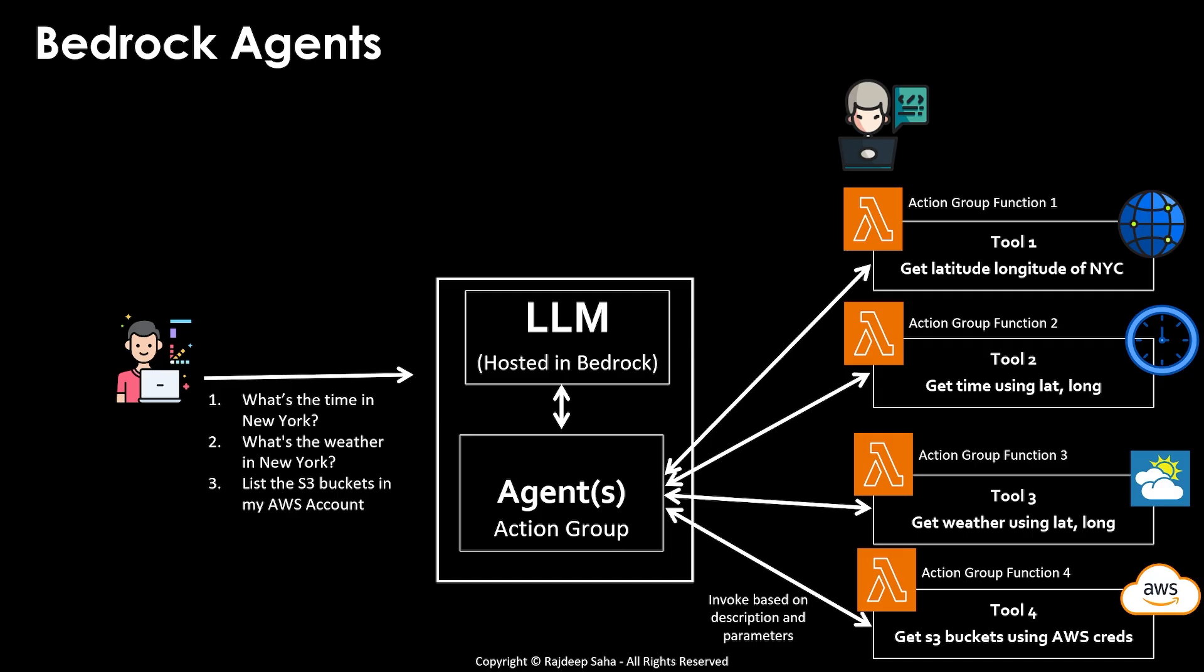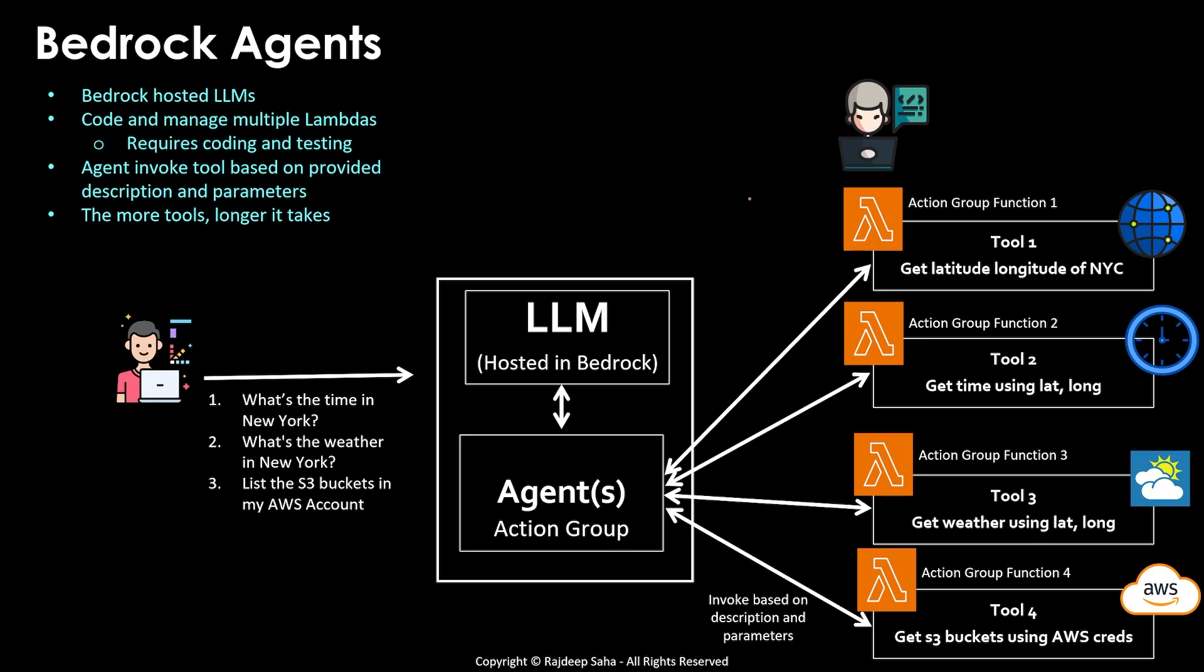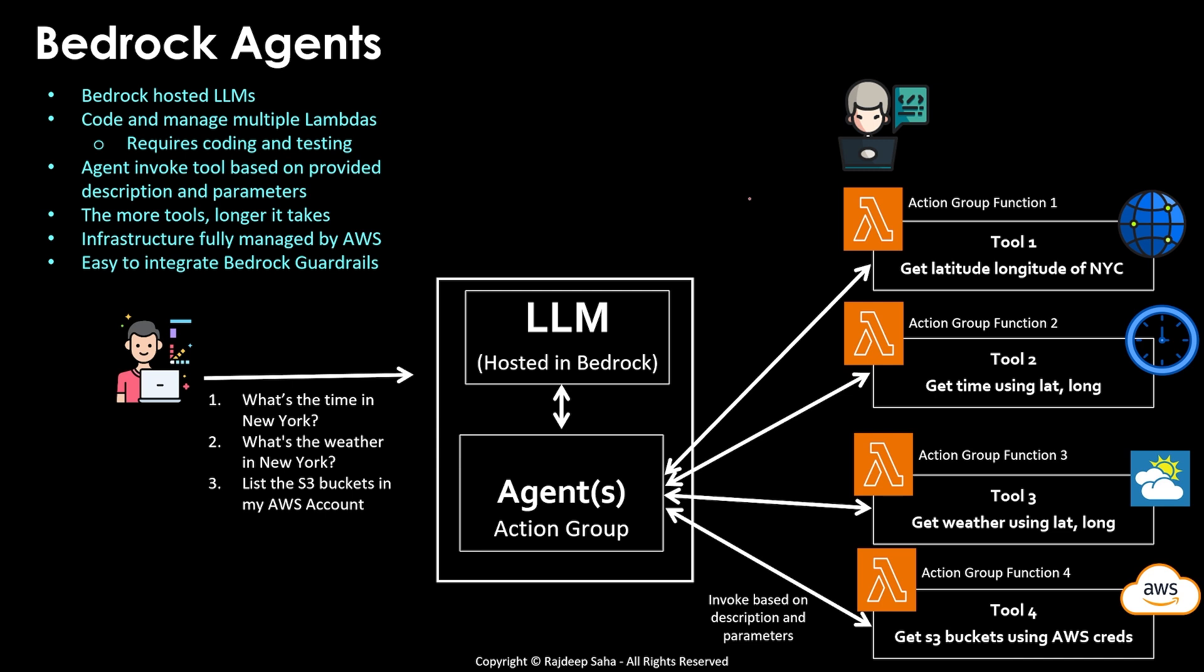So this is the first agent implementation on AWS. With bedrock agents, you can only use bedrock hosted large language models. You, the developer, needs to code and maintain all these different lambda functions. And that means you need to code and test it yourself. And then the agent invokes the tool based on provided description and parameters. And the more tools, longer it takes. However, the infrastructure is fully managed by AWS. And it's easy to integrate bedrock guardrails because this is also integrated in bedrock. Now this is okay, but this is very clunky.